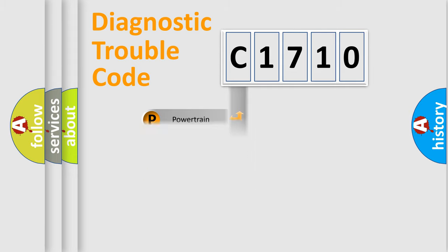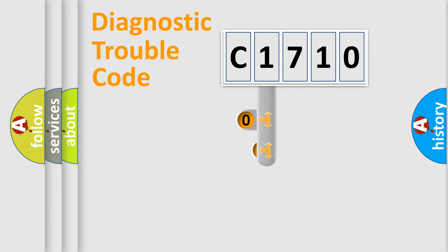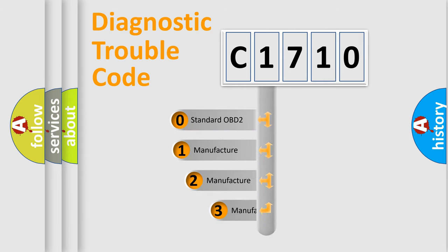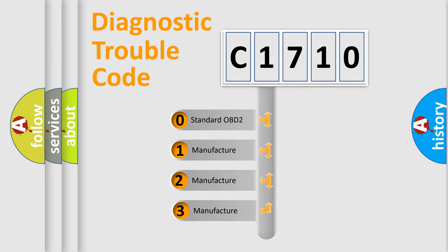Powertrain, Body, Chassis, and Network. This distribution is defined in the first character code.